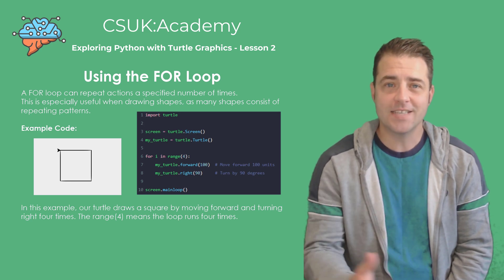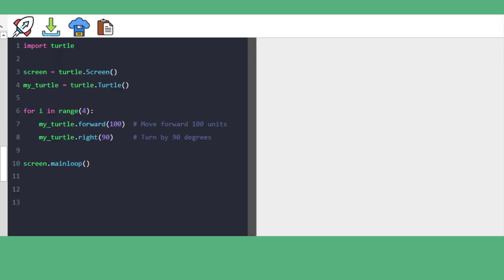Okay, let's see it in action. As you can see, we've created our turtle — it's called my_turtle. We've created a for loop that's going to run four times. We're going to get our turtle to move forward 100 units and then turn right 90 degrees, and that's going to be repeated four times. And this is the result.